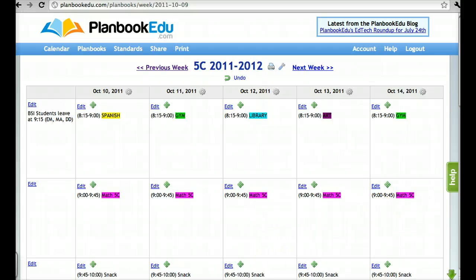This concludes the tutorial on creating templates for an entire plan book. If you have any questions, please view our other tutorials or feel free to email us at support@planbookedu.com. Thank you and happy planning.